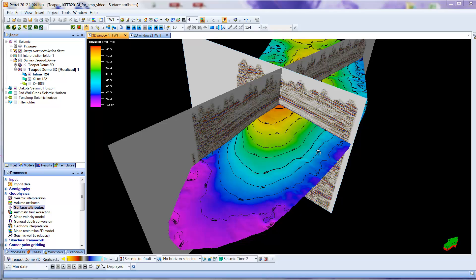This is a video to show the amplitude surface for the Dakota seismic horizon that you have produced in the earlier assignments. You'll see here the color contour map corresponds to the Dakota seismic horizon.